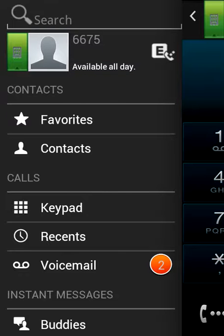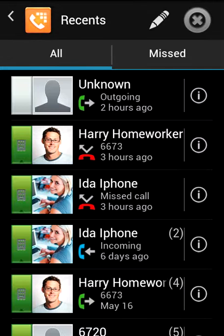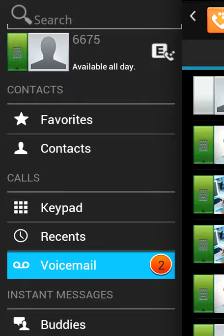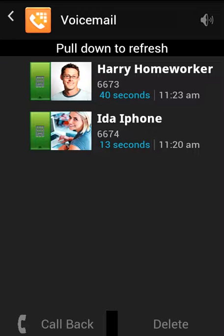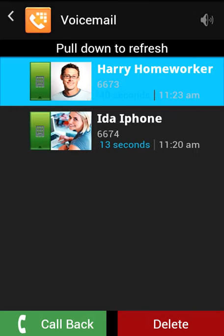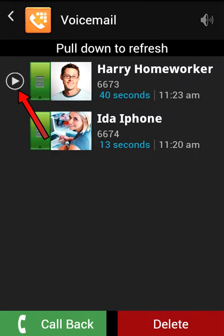A list of your recent and missed calls can be displayed. You can list and listen to your voicemail messages by pressing the play button on the left side of the message.